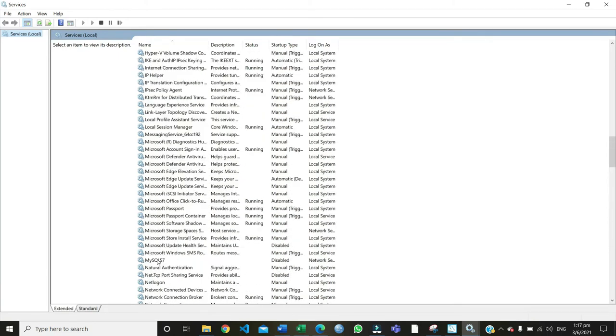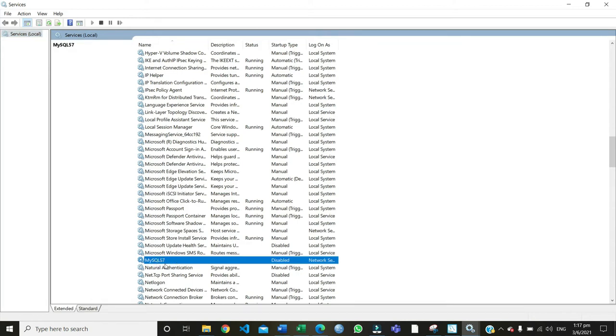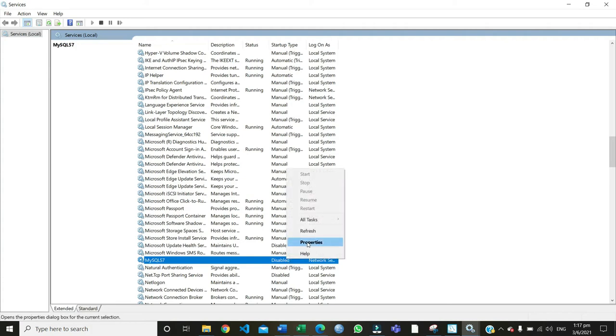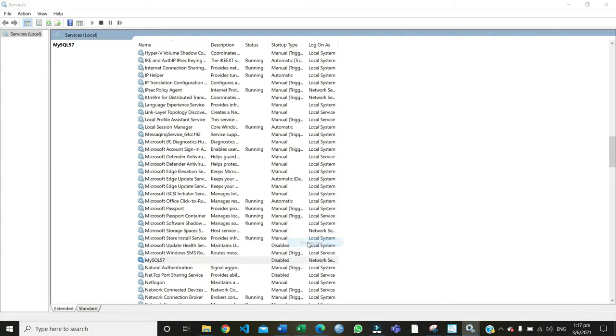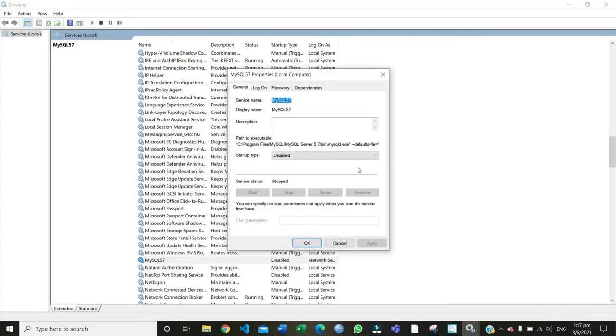I just disabled mine, which is right here: MySQL 5.7. It was actually running, so it was set to run whenever the computer starts. So all you do is right click, go to properties, stop it, and disable it.